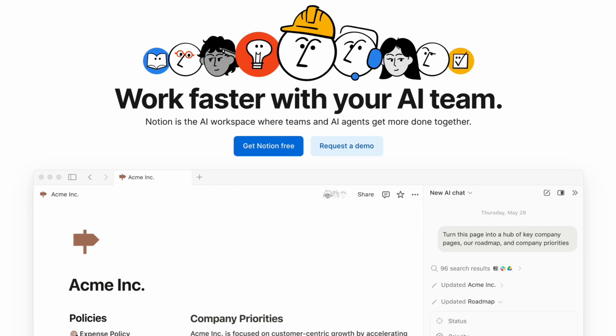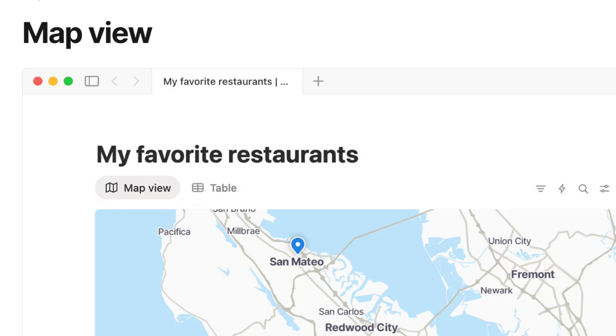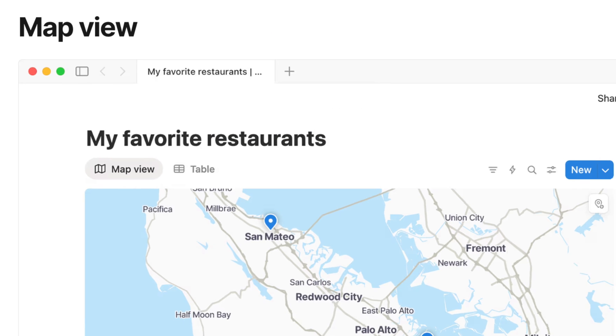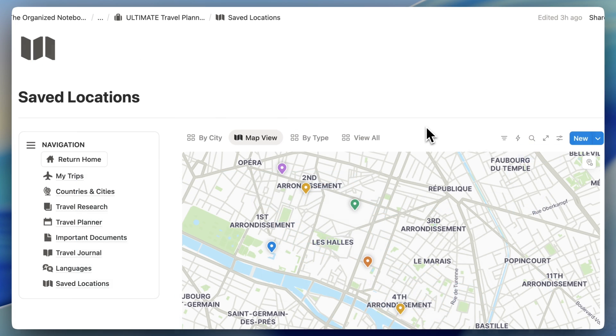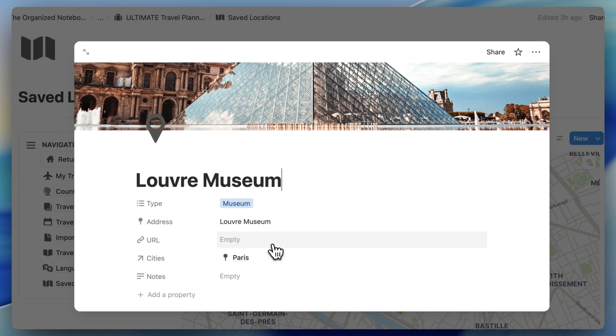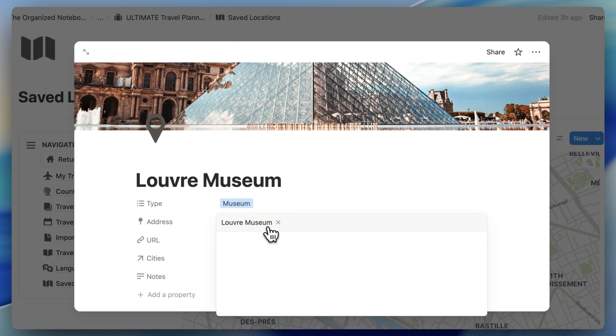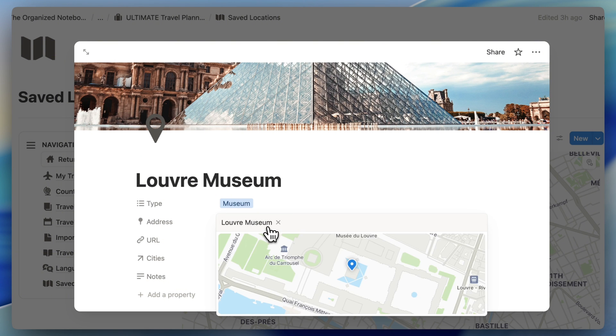Notion just released map view for databases and I'm super excited to share this feature with all of you. If you have any kind of database which features locations, you can now transform these into a map view.